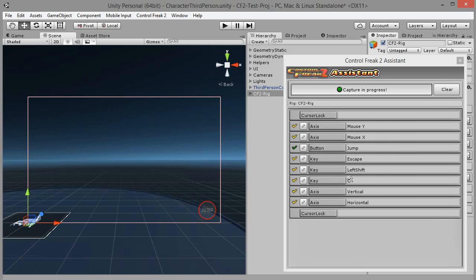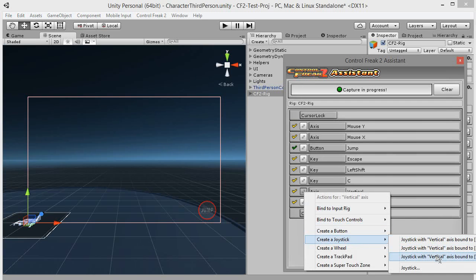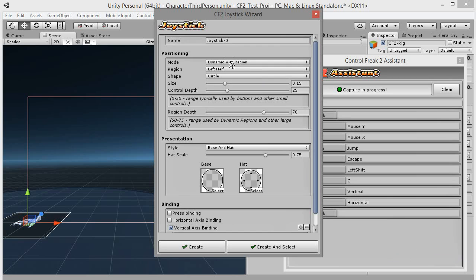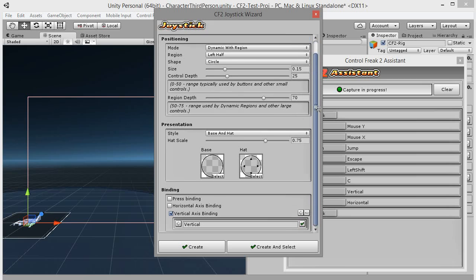Next, let's create a joystick for horizontal and vertical axes that control character's movement. Click on the wrench button next to vertical axis element and select create a joystick, joystick with vertical axis bound to vertical axis. Joystick creation wizard shows up. Since this will be the only joystick used in this rig, let's change the generic name to simply joystick. By default, joysticks are created in dynamic mode with region. This will create a combination of a touch joystick as a child to dynamic region object. Let's leave it like this. We have to set up binding section before creation. Vertical axis is already assigned.